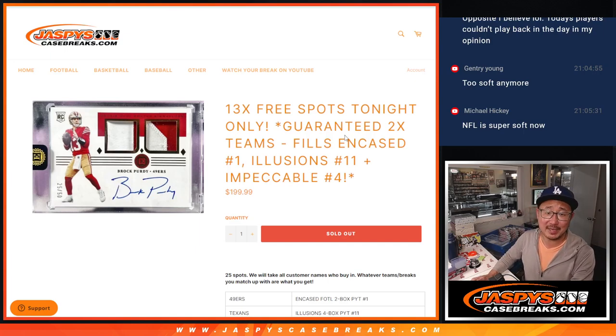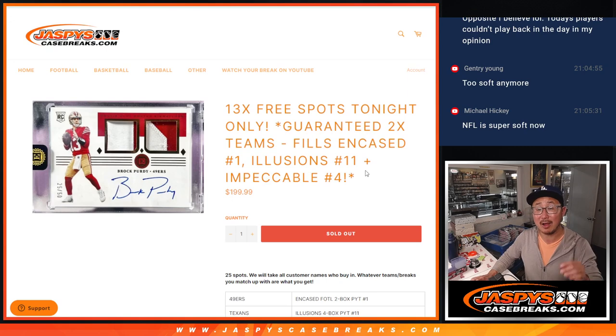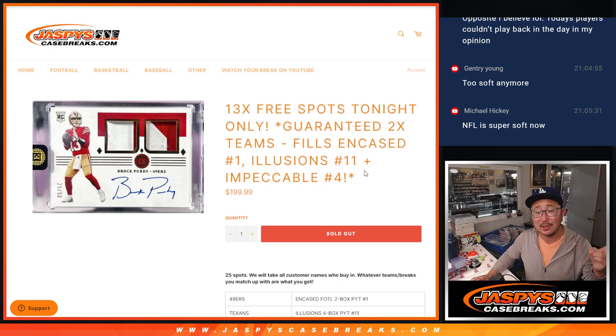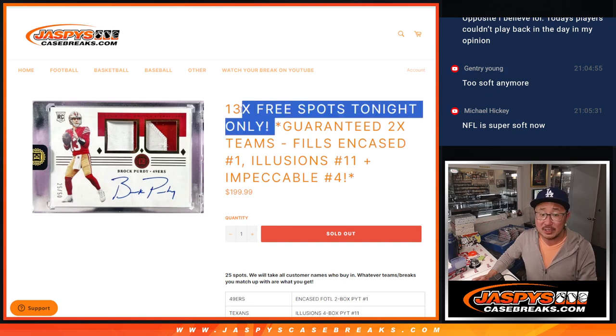Hi everyone, Joe for jazpyscasebreaks.com. We did it. We knocked out the filler that unlocks three different breaks: encased, illusions, and impeccable.